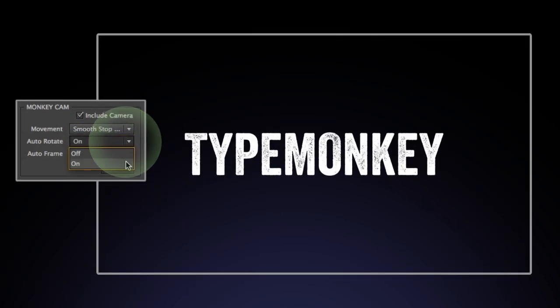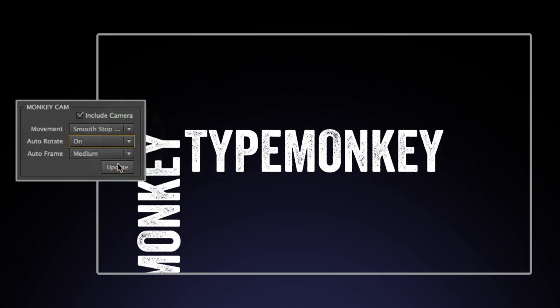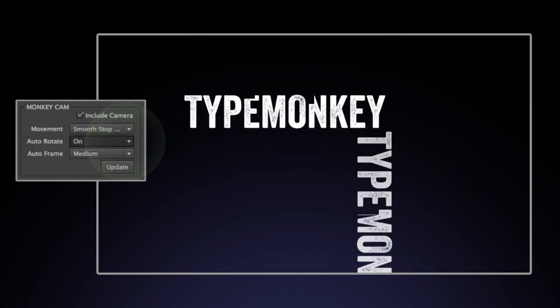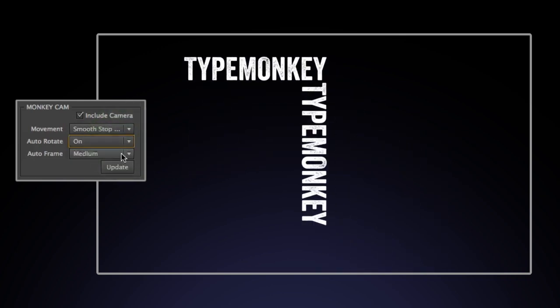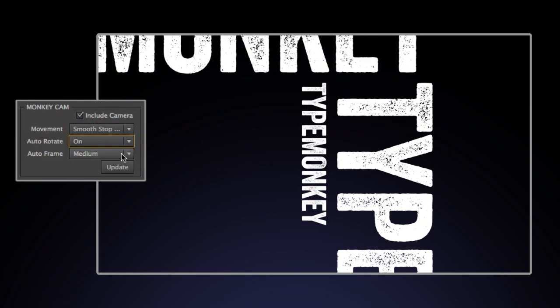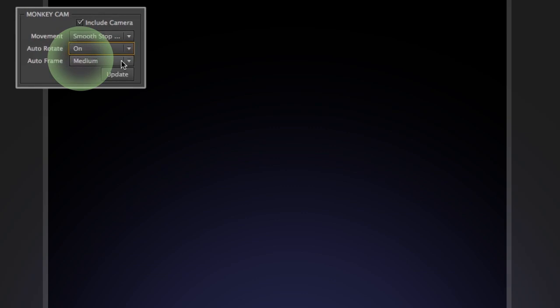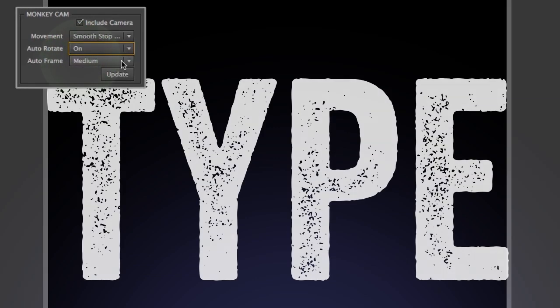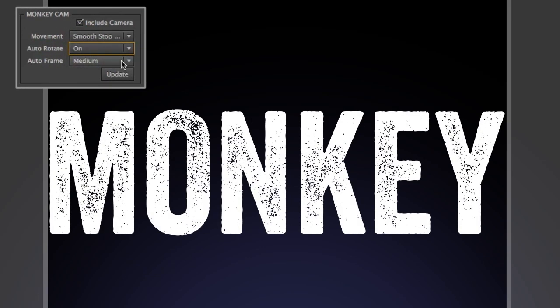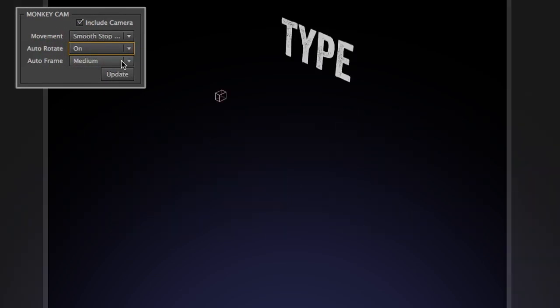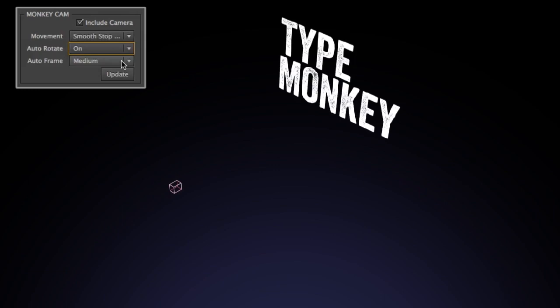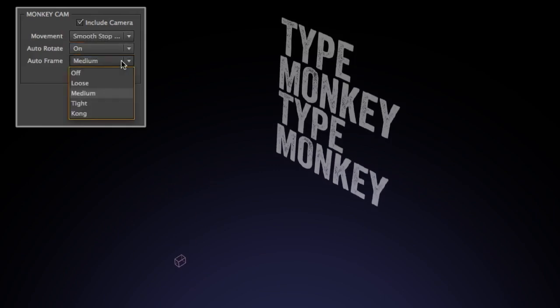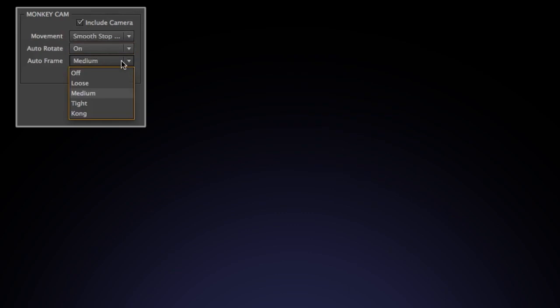Auto-Rotate will rotate the camera with the type. This can be turned off if you want the type to rotate separately from the camera, or not at all. Auto-frame keeps the type at a consistent horizontal margin from word to word. For example, the MonkeyCam will pull back on a long word and push in on a short one. There's four different options to choose from.